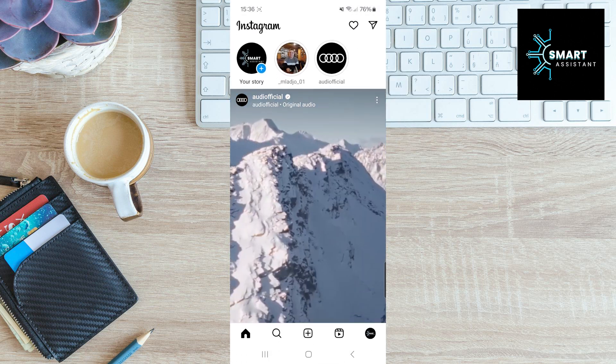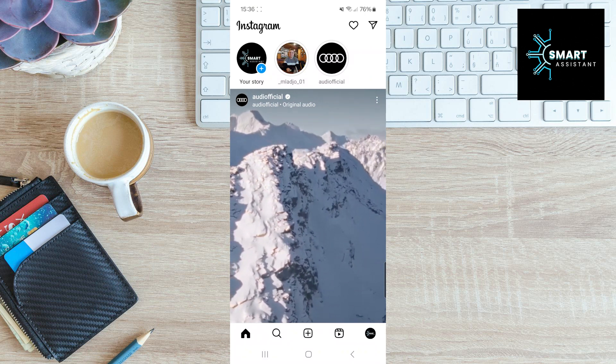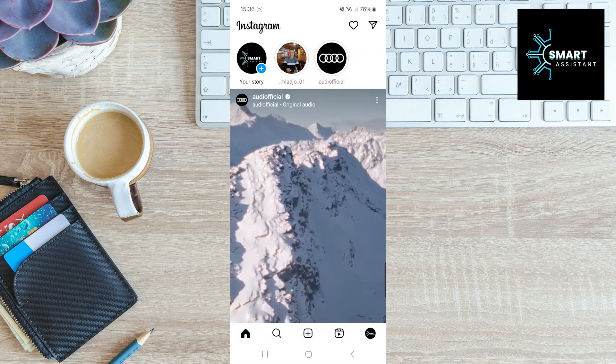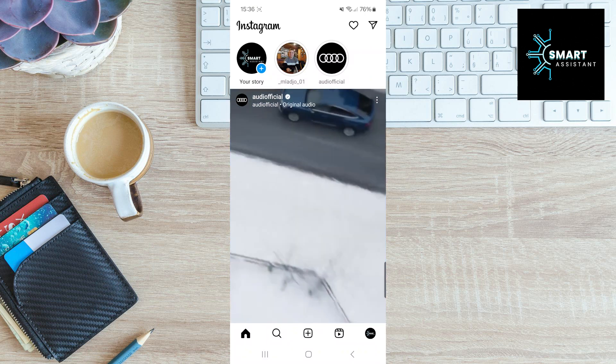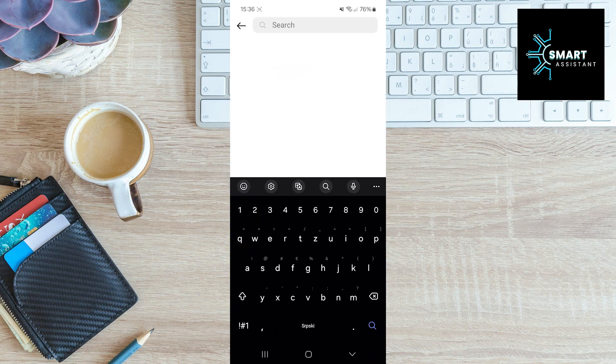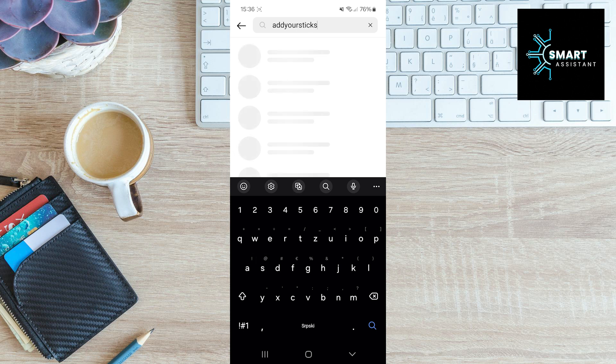Now, tap on the magnifying glass at the bottom of the screen to open the search bar. Type in Add Yours Stickers and choose the profile named Add Yours IG.